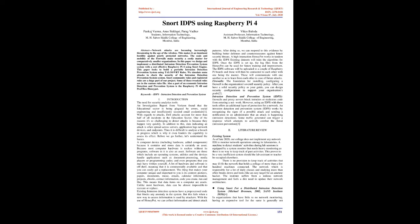Introduction: The need for security analytics tools. An investigation report from Verizon found that the educational sector is being plagued by errors, social engineering, and insufficiently secured email credentials. With regards to attacks, those attacks account for more than half of all incidents in the education sector. One of the reasons it's so challenging to detect attacks is because they happen very quickly. In addition to this, data indicating an attack is often spread across servers, application logs, network devices, and endpoints.